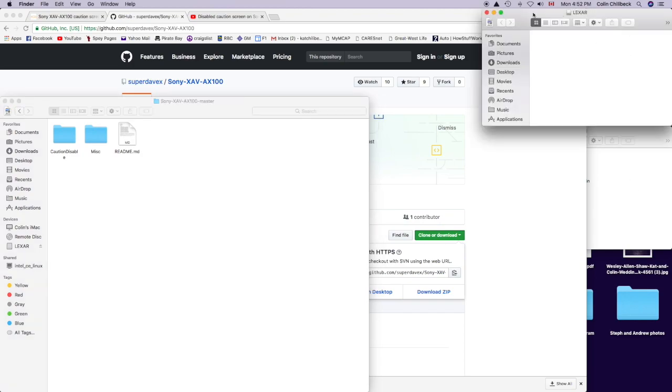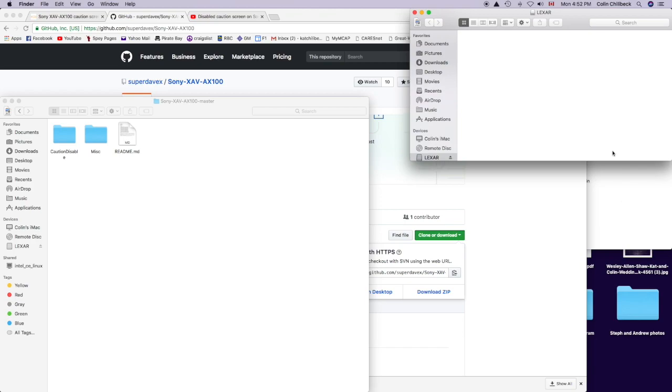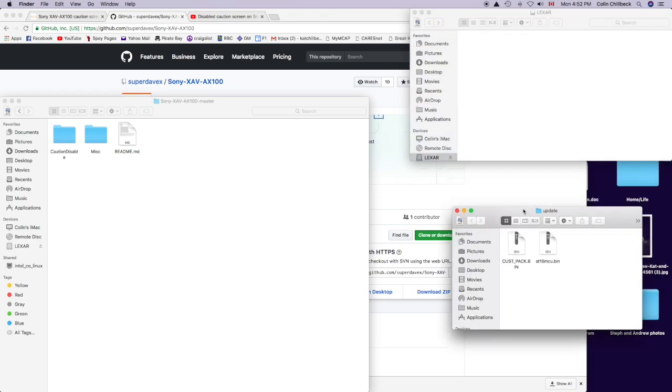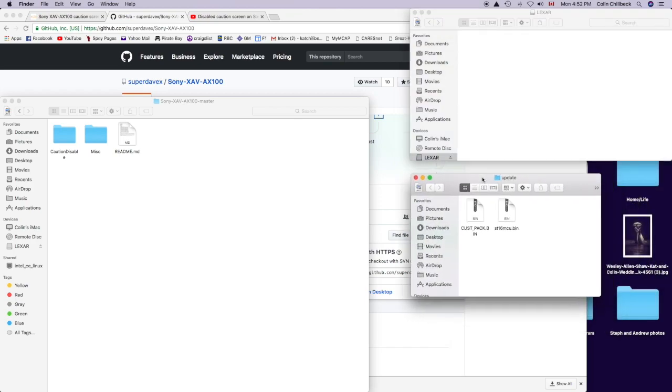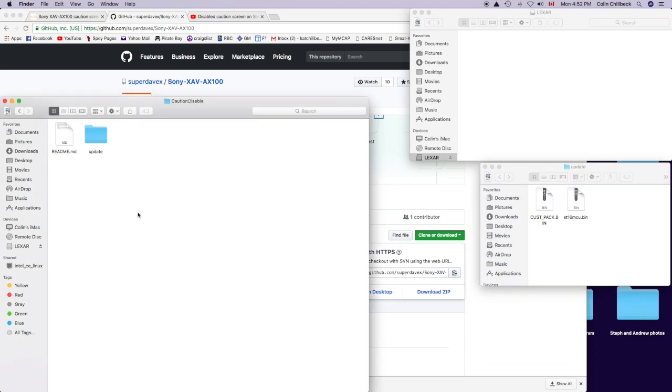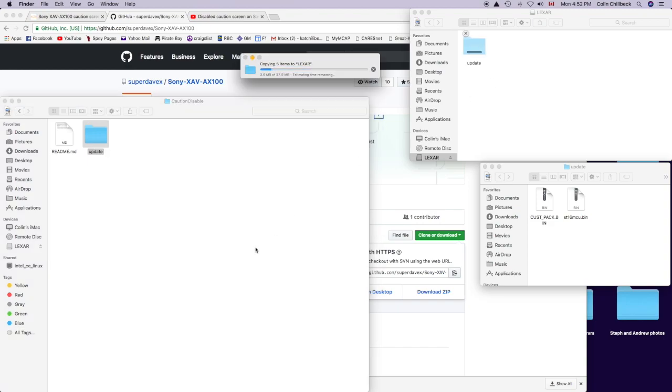This is a USB drive which I have already formatted. In a different video, I did the Sony update. This is the Sony update file right here. Inside this, you'll see it says customer pack B. This is the actual update file that Sony released if you download it from their website, which I have another video showing how to do. If you go here, he has a file also called update, which I'm going to drag over into the USB drive and let that copy.